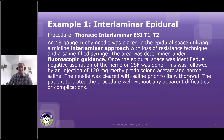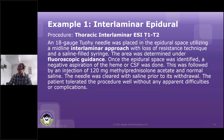We have a couple of examples to go through for interlaminar epidural. This one, we have a procedure: interlaminar ESI at T1, T2.